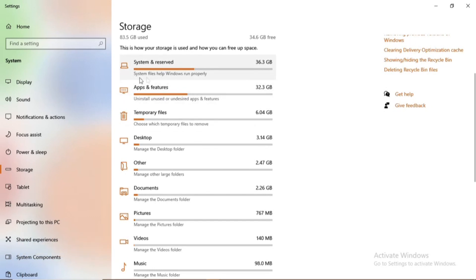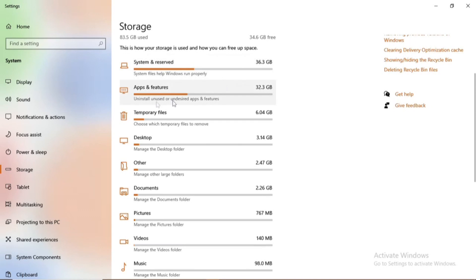Desktop, others, documents, pictures, and so much depending on the categorization of your PC. You can see the temporary files are accumulating 6.04 GB. Those are files that maybe you have downloaded, cache, updates, and so on.